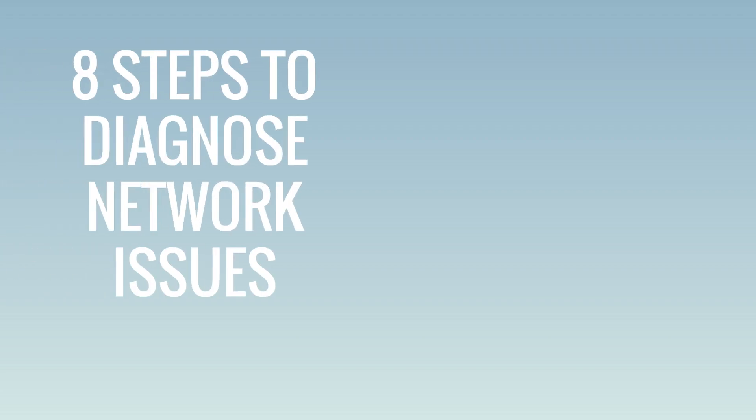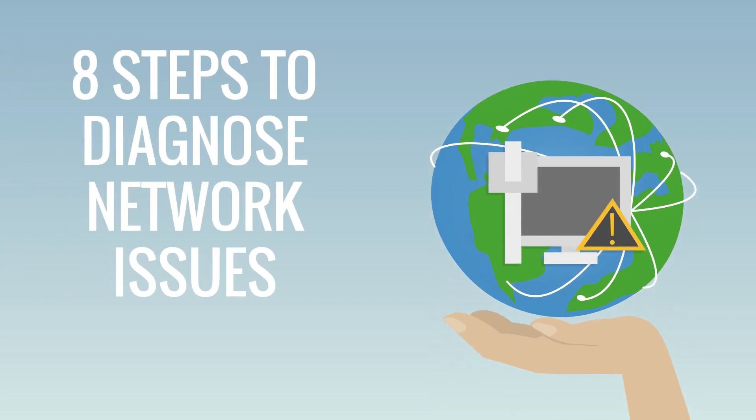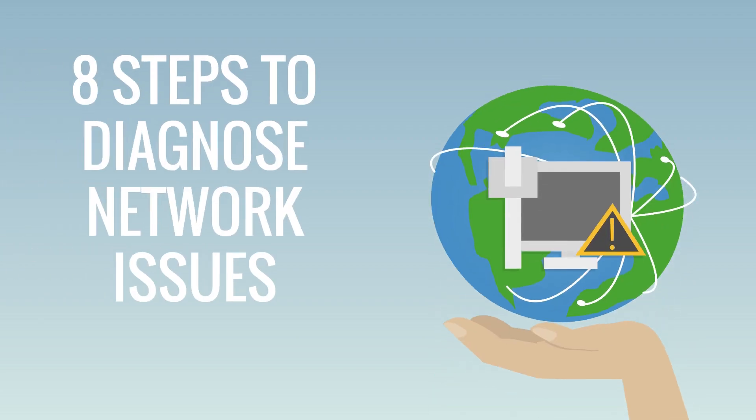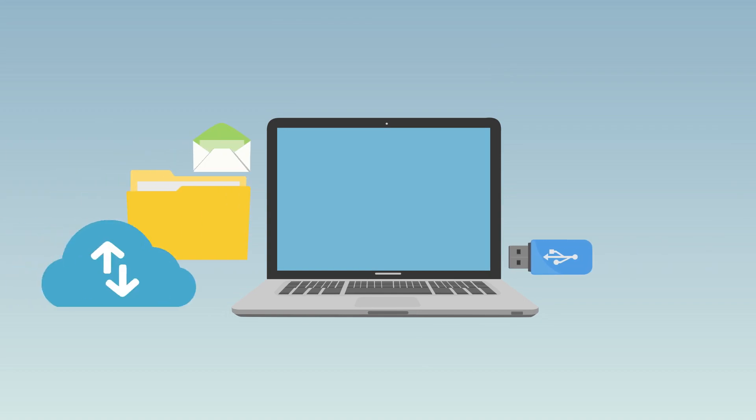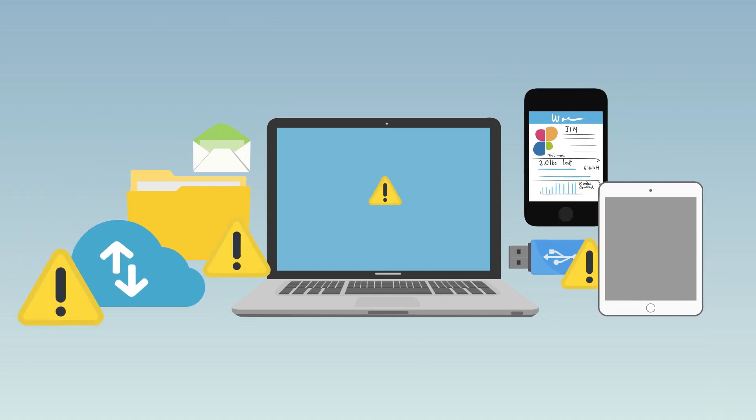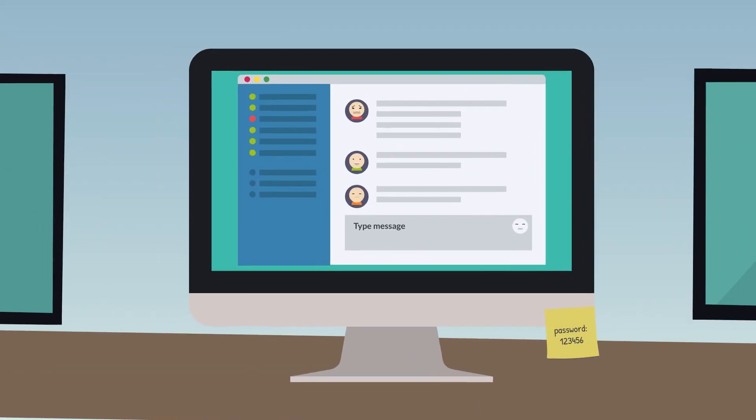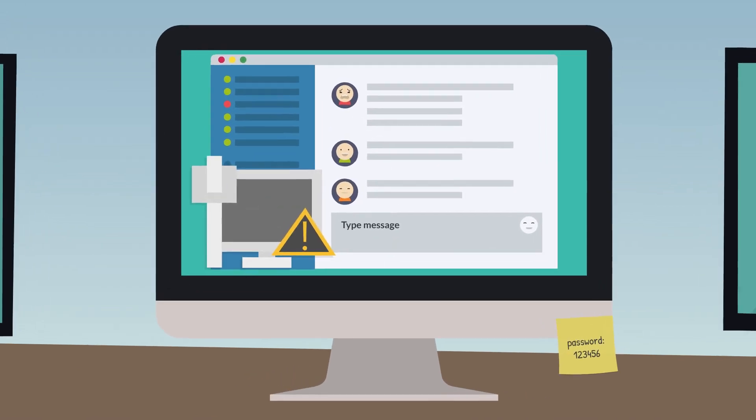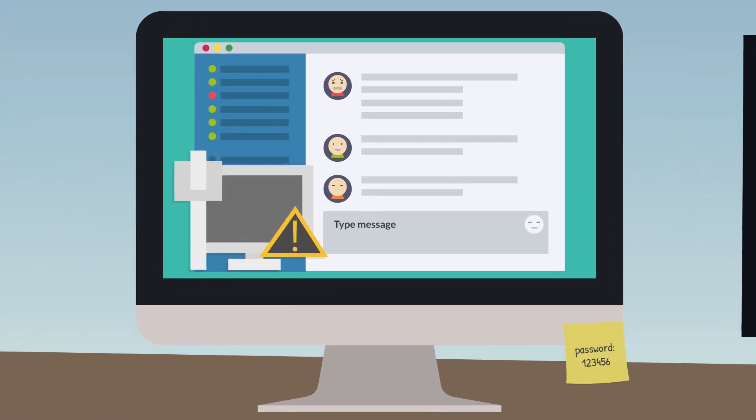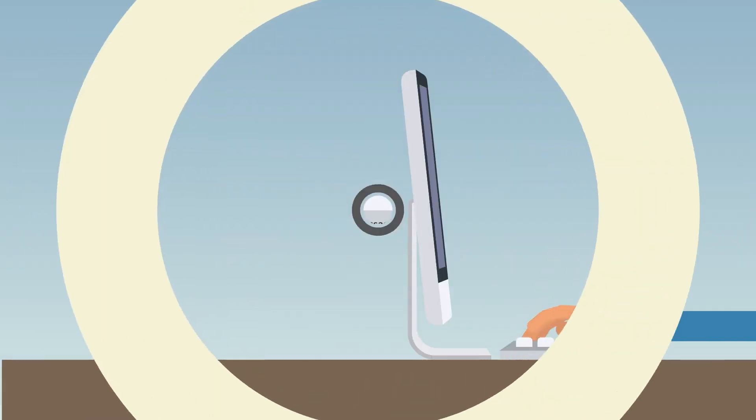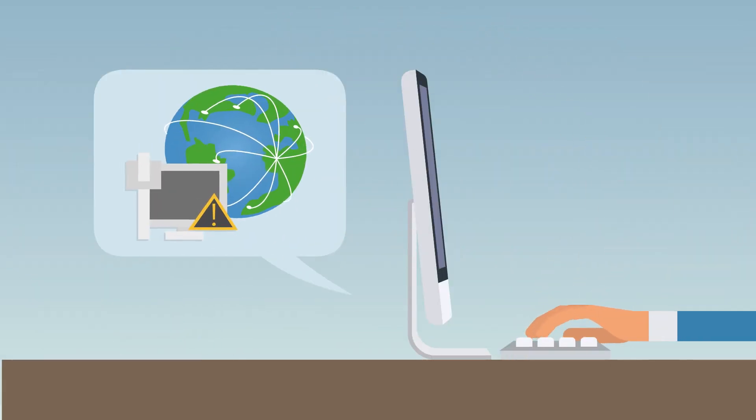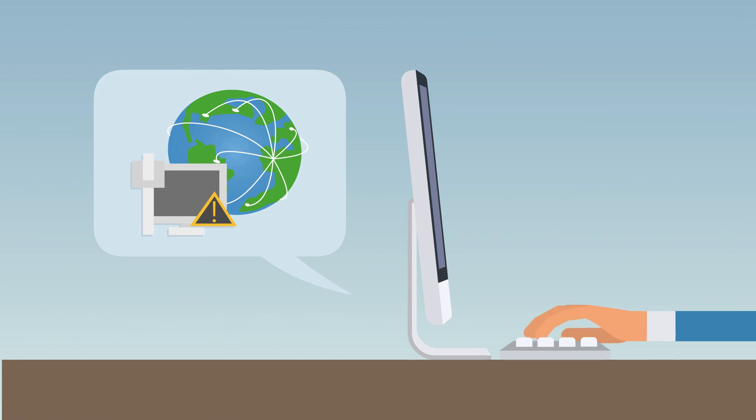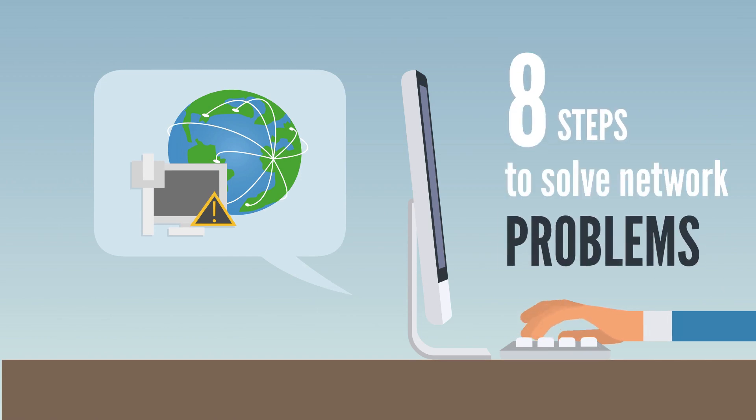Eight essential steps to quickly diagnose network connectivity issues. As technology advances, so do the issues that come with it. One of the most common problems we face is network connectivity issues. We're here to guide you through the process of troubleshooting network problems with these easy steps.